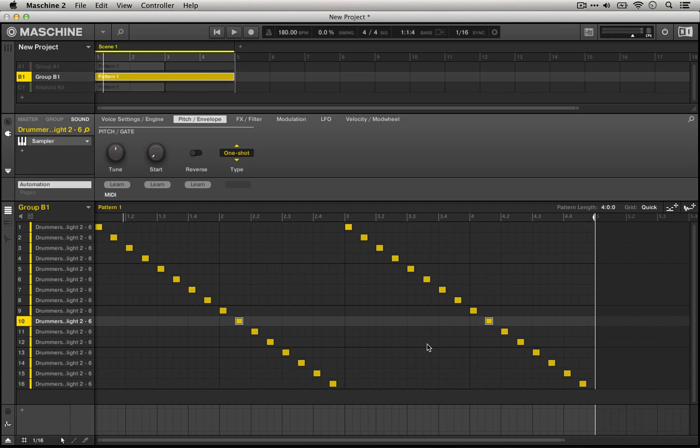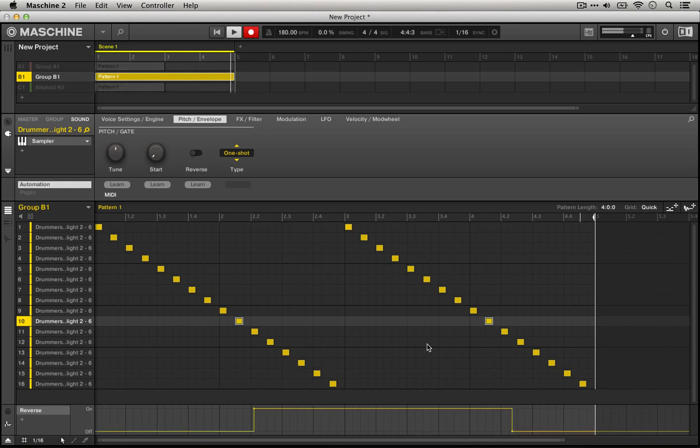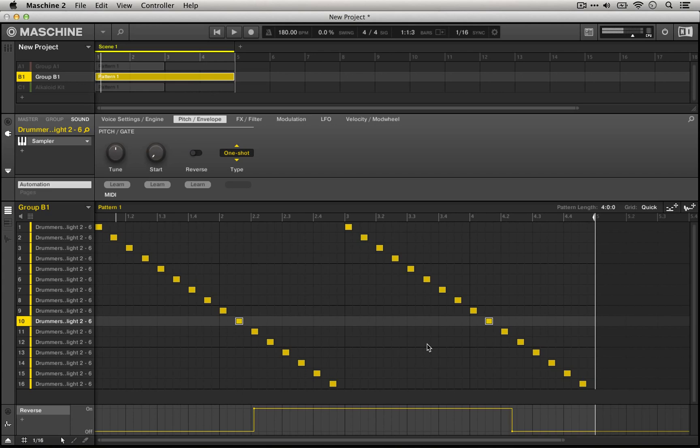So one thing that we could do is we could hold down the auto button on our Machine Studio or the auto right button on our Machine controller and actually record this automation. This makes working with reverse sounds really quick and easy.